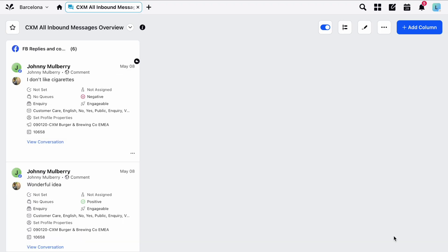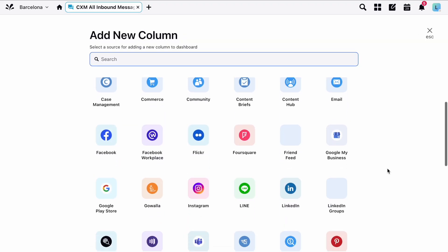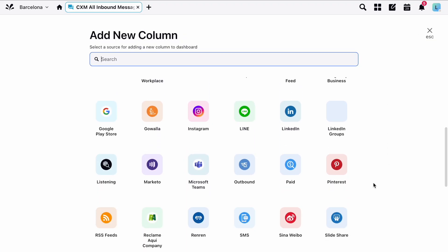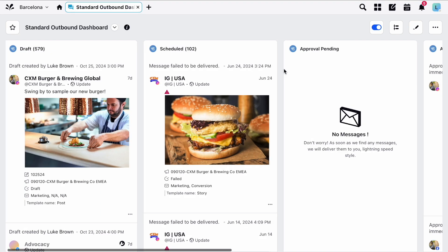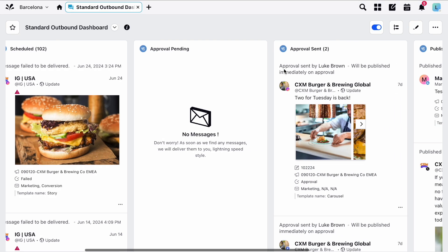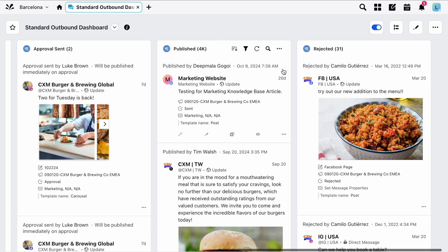The second type of column to highlight is the outbound type. These are used for your outbound messages and most prevalently with approval queues. Here is an example of a dashboard with outbound columns set up but for now let's flip back to our new one.